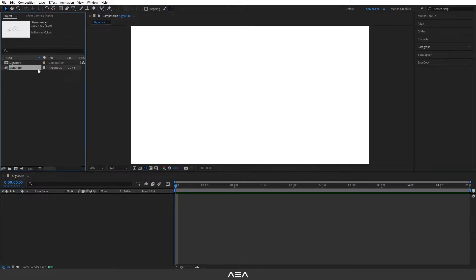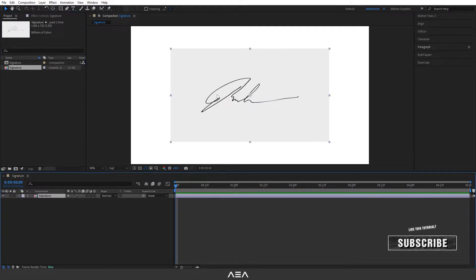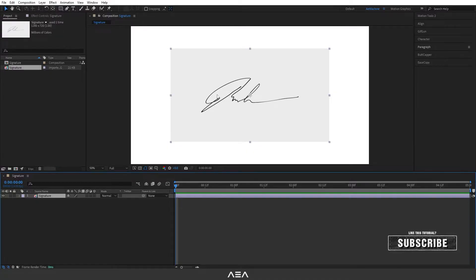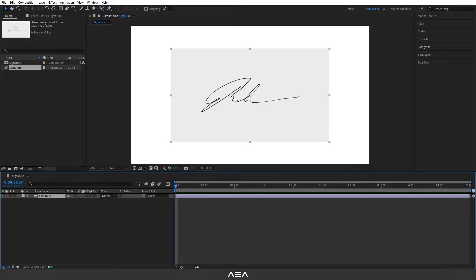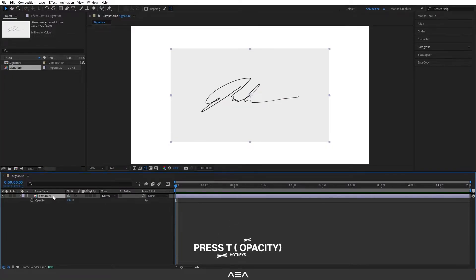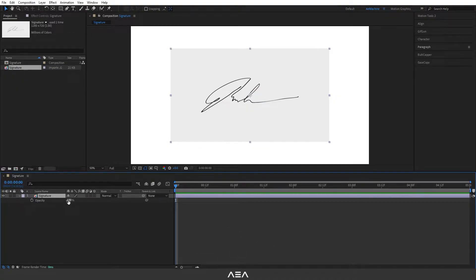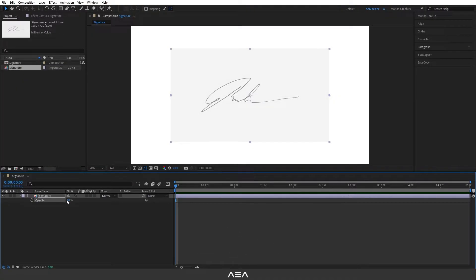Now I have this signature image. You guys can write your signature on your paper and take a screenshot and then import into After Effects. I will go with this one. Let's hit T and it will bring opacity properties and I will take this down, let's give it 20.